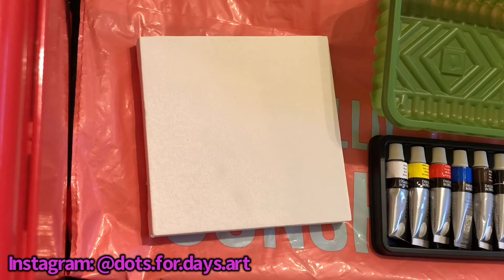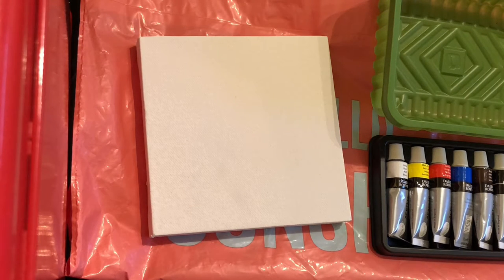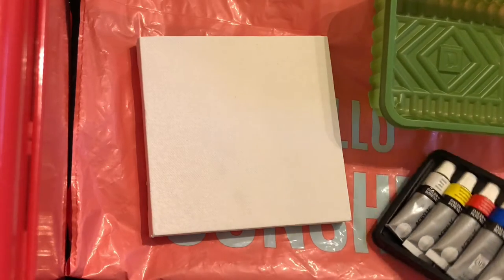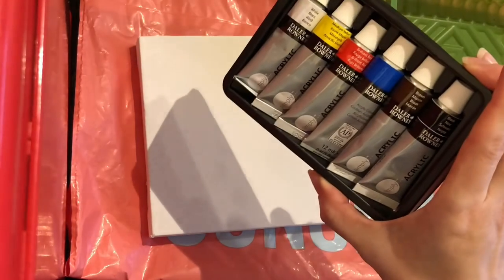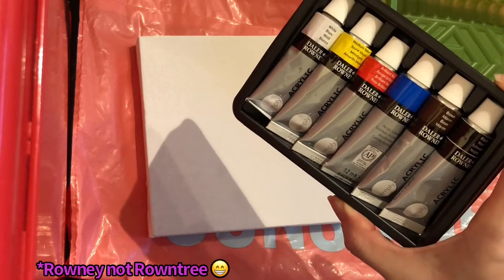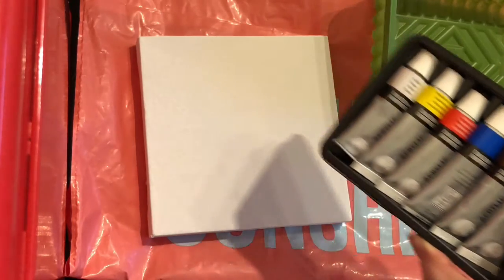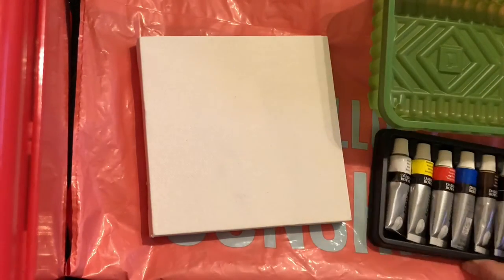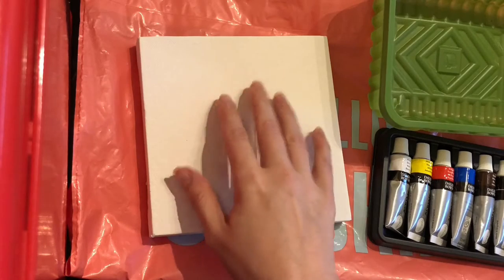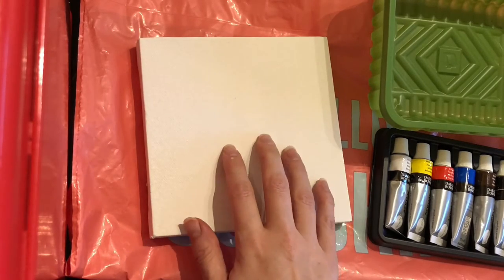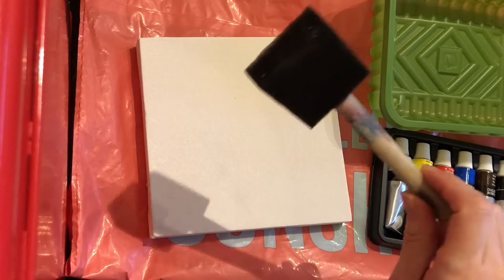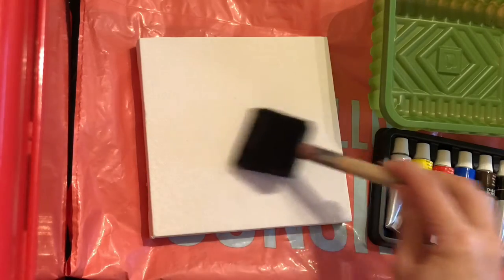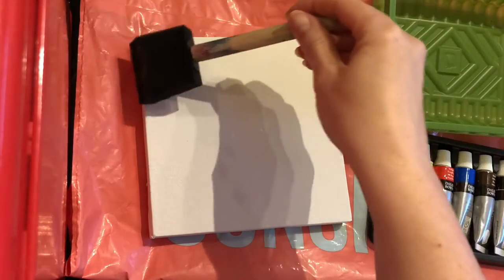Hi there, I'm just making this video today because one of my best friends bought me this set of Daler and Rowney acrylic paints. I've never used these before and I'd like to try and use them on a canvas that she also bought me. So using my sponge, this is what I like to cover canvases with, I'm gonna just give this a coat of probably the blue.